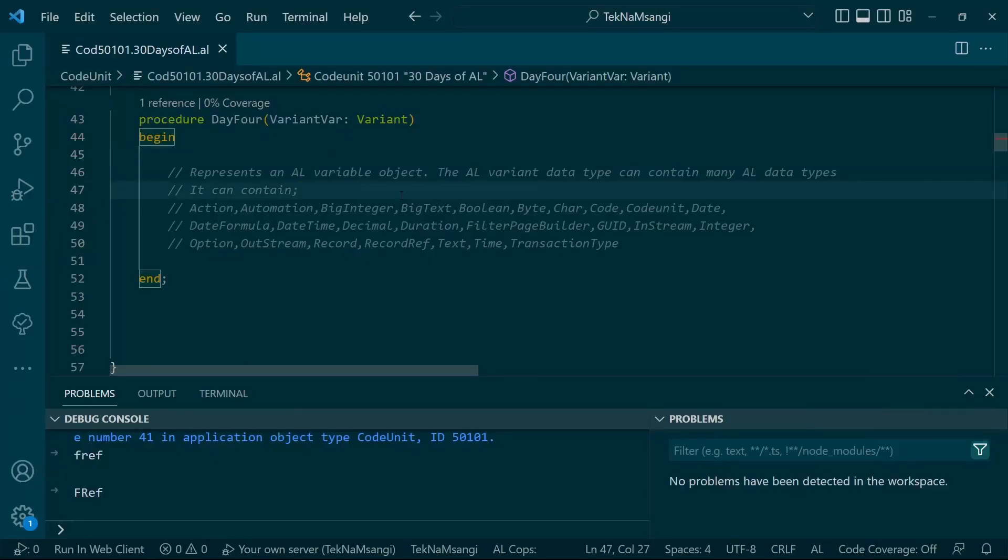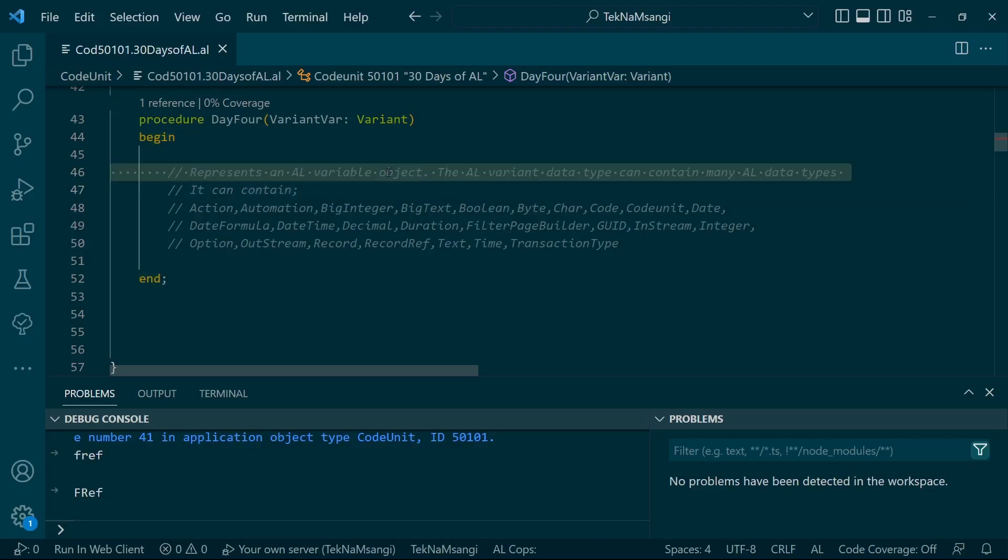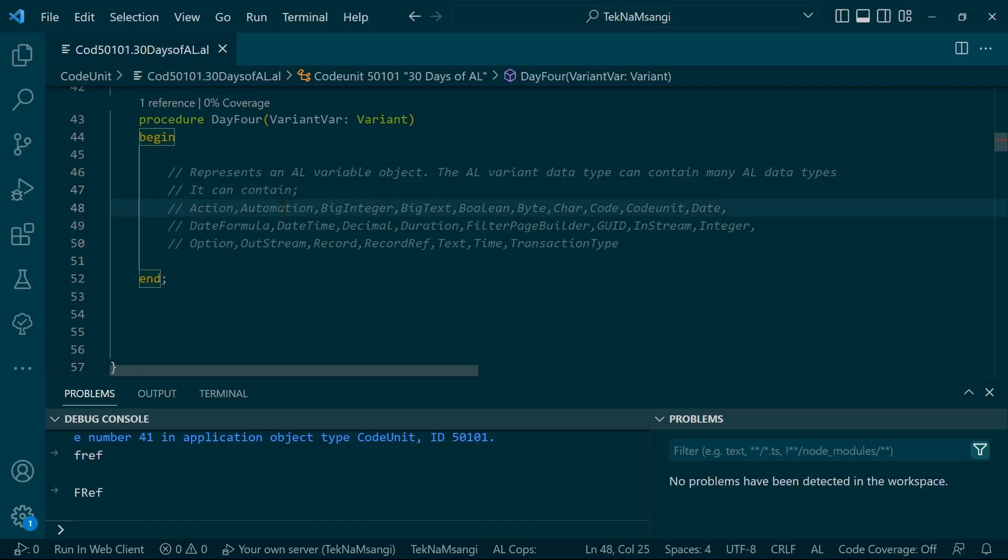Welcome to Day 4 of 30 Days of AL. Today we are going to look at the Variant, because it represents an AL variable object. The AL Variant data type can contain many AL data types - it can contain an action, automation, big integer, big text, boolean, and whichever data type that you can pass.